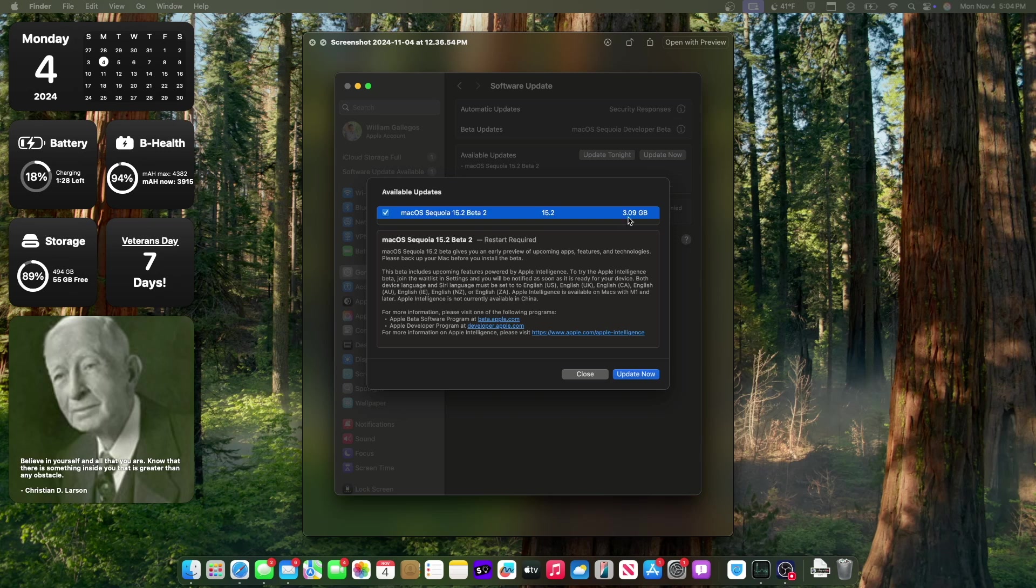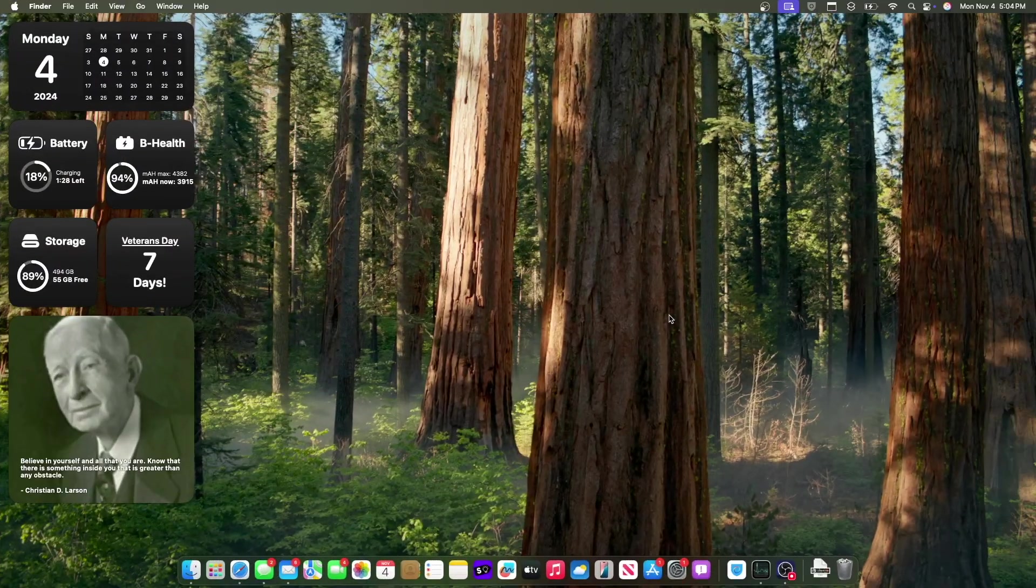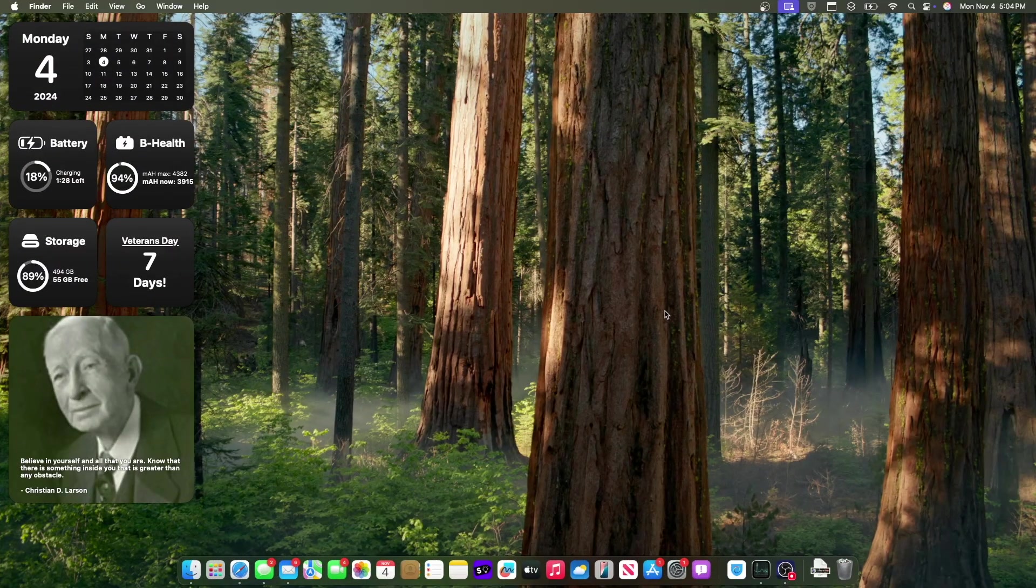So the update for me came at 3.09 gigabytes on my M1 MacBook Air, and we've got quite a bit of new features in here, ones that I bet a lot of you will like a lot. Alright, so what is new here inside this latest beta?